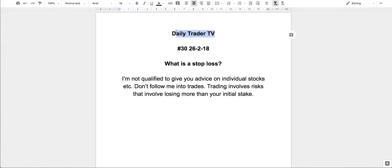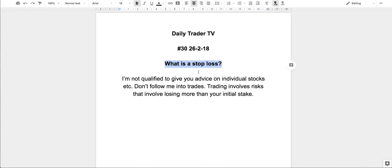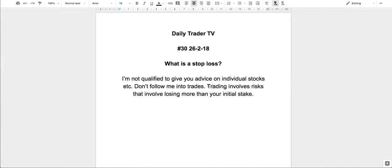Daily Trader TV, it's episode 30, it's Monday the 26th of the second. The question today is what is a stop loss? Don't forget, I'm not qualified to give you individual advice, and be aware that spread betting, you can lose more than your initial stake.